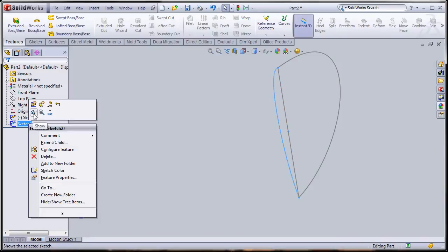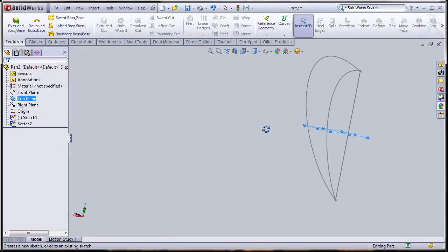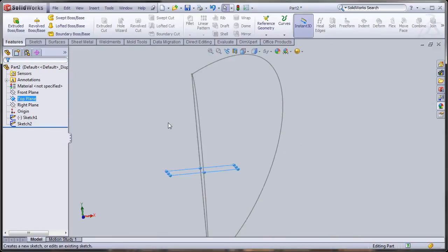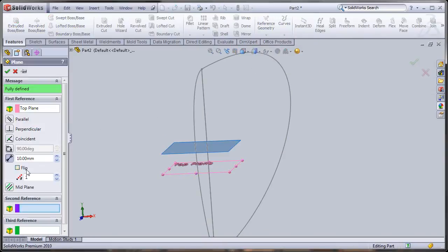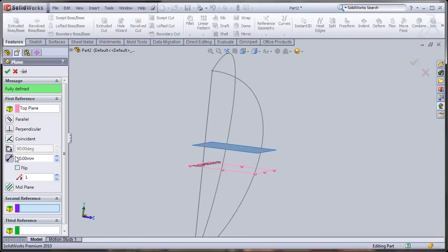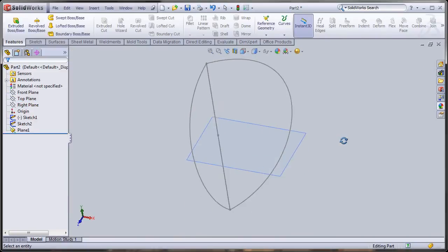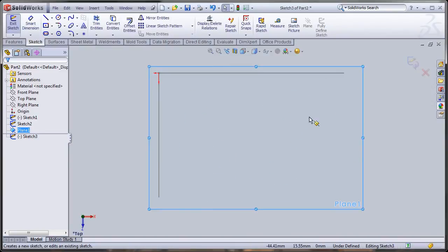Now I'll turn on sketch two and make a sketch on a plane slightly above the top plane for a better guide curve. I'm going to go to Reference Geometry > Plane and use Offset. I'll click on the sketch on this new plane and draw a spline there as well.